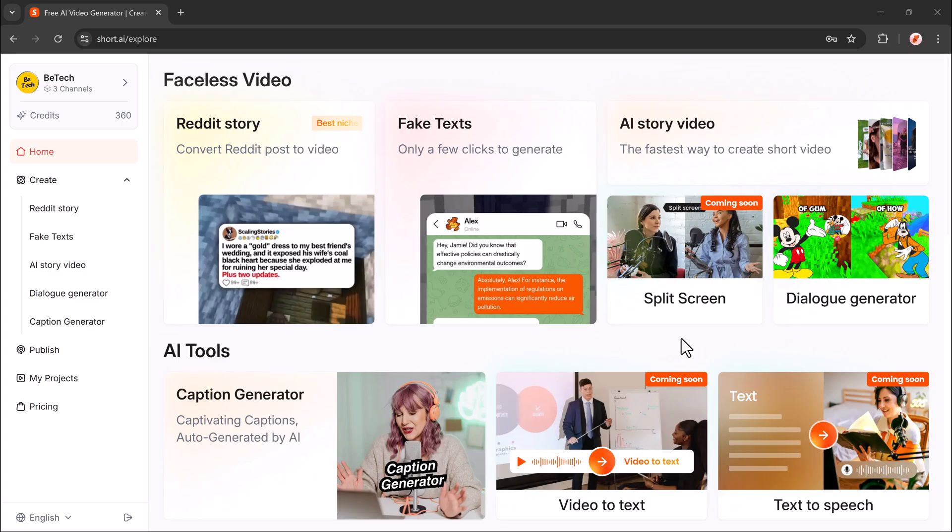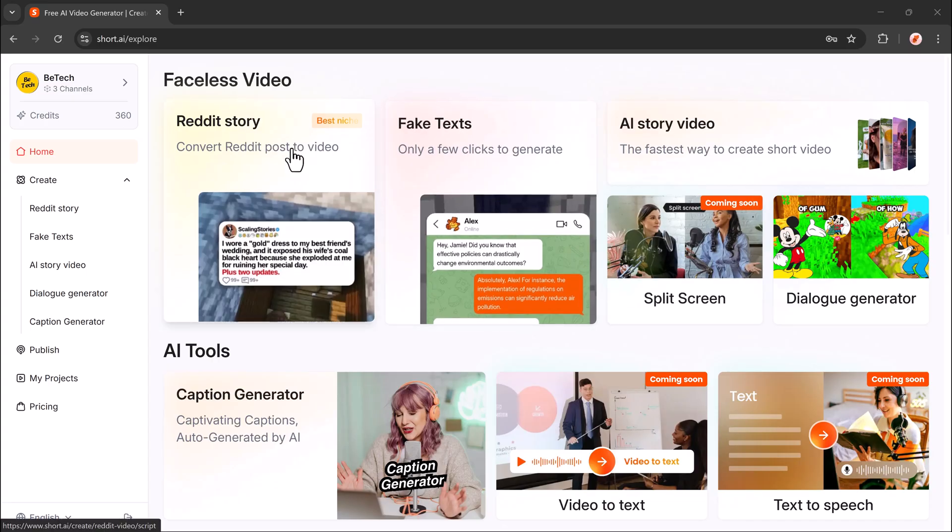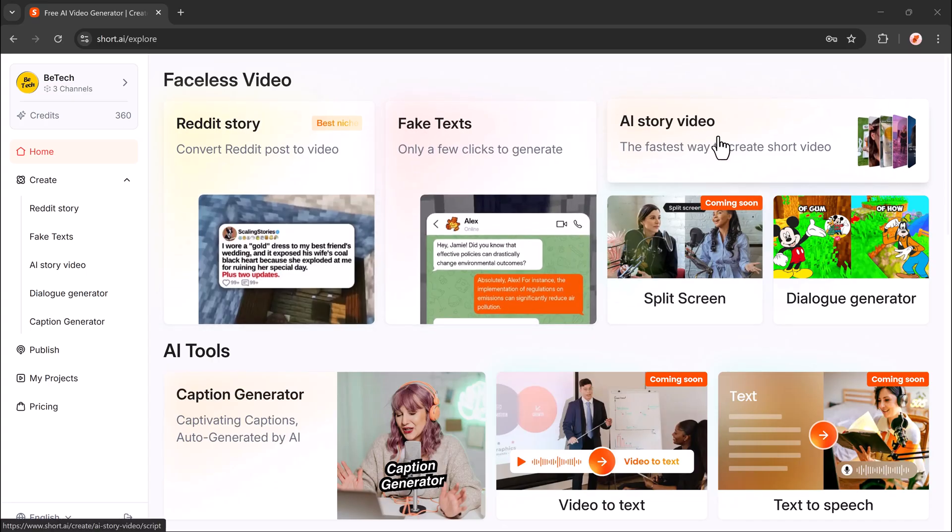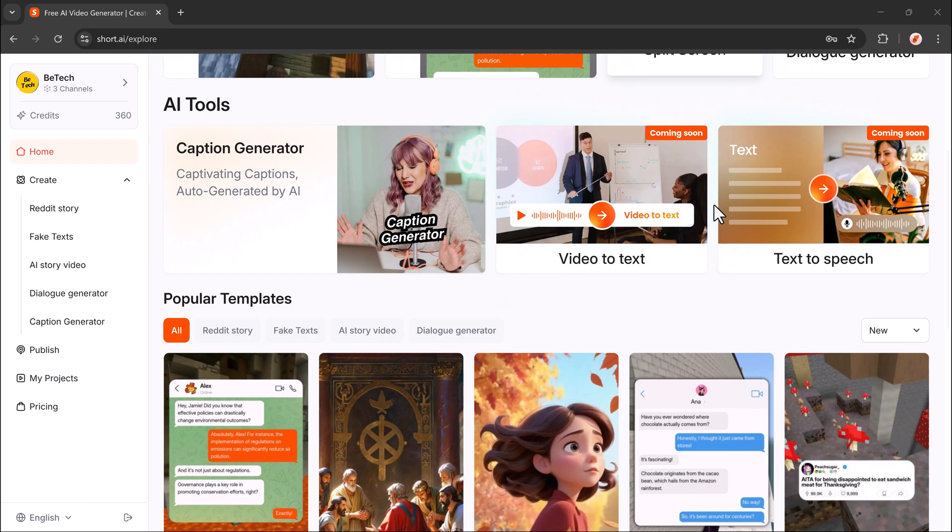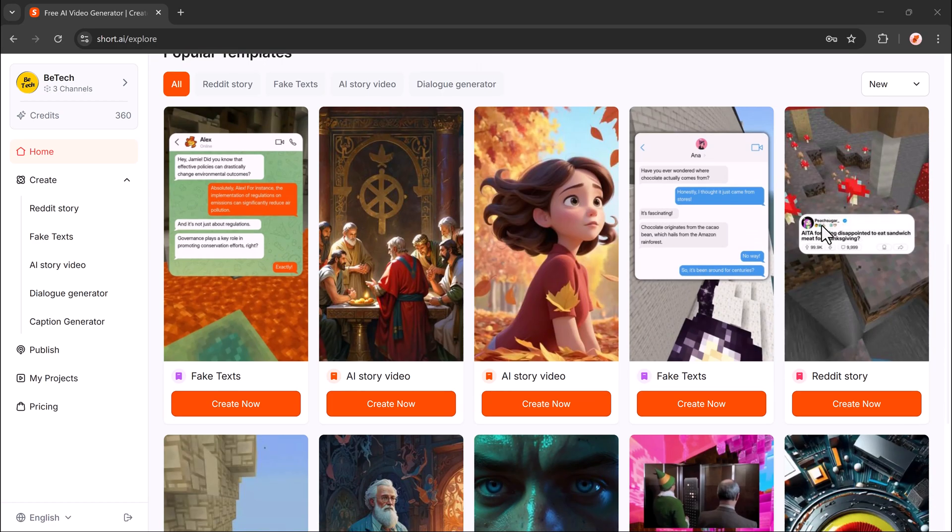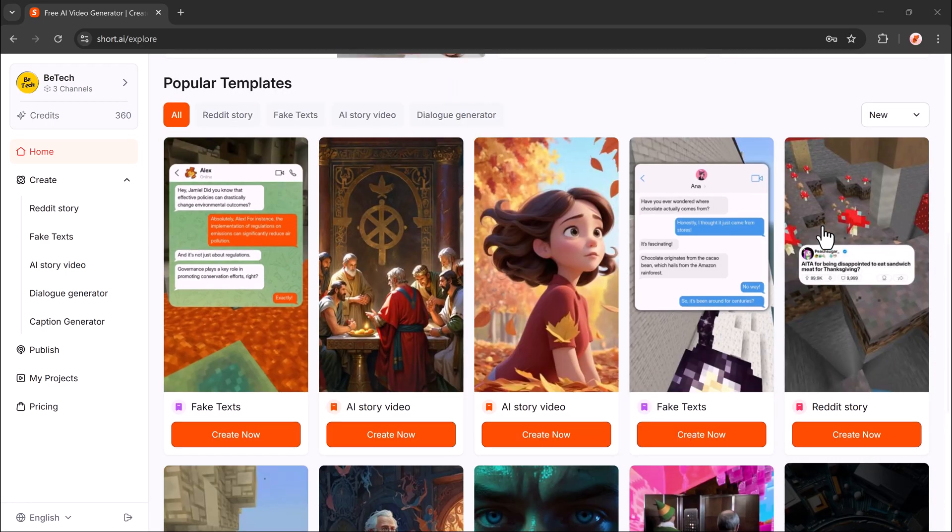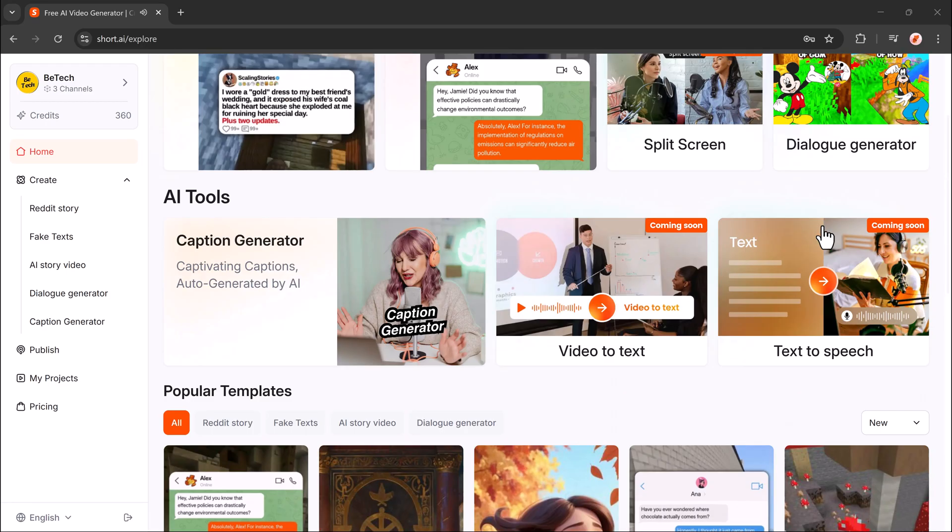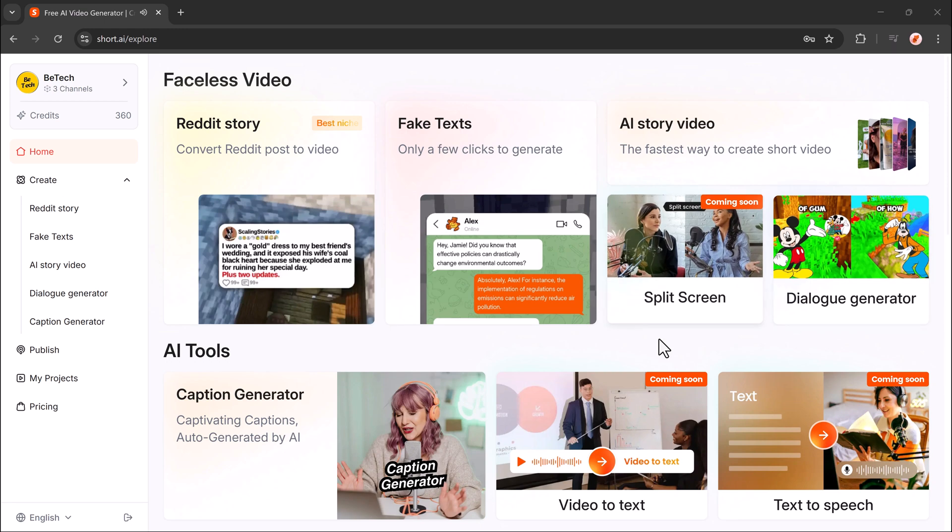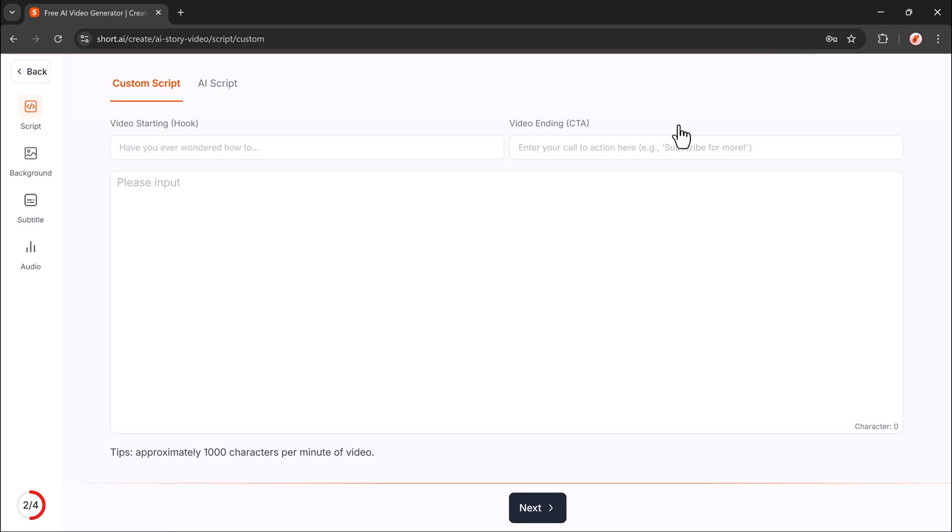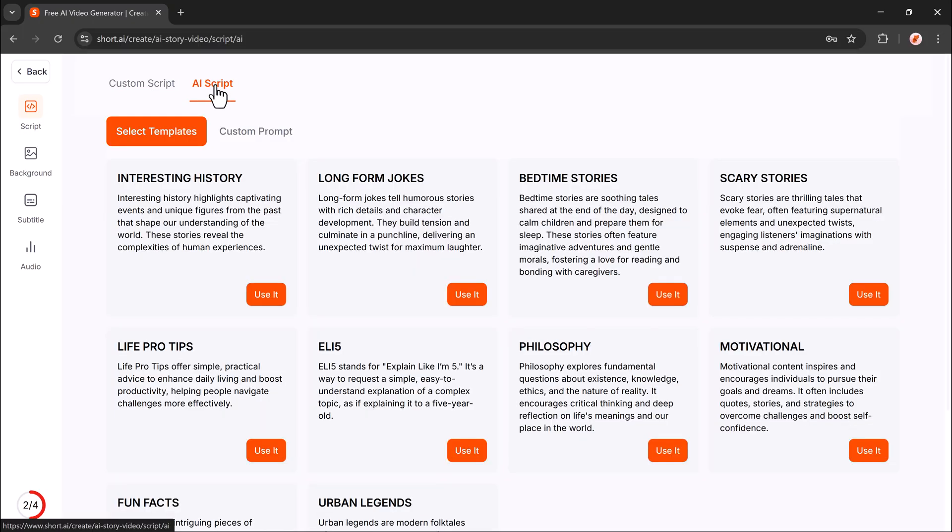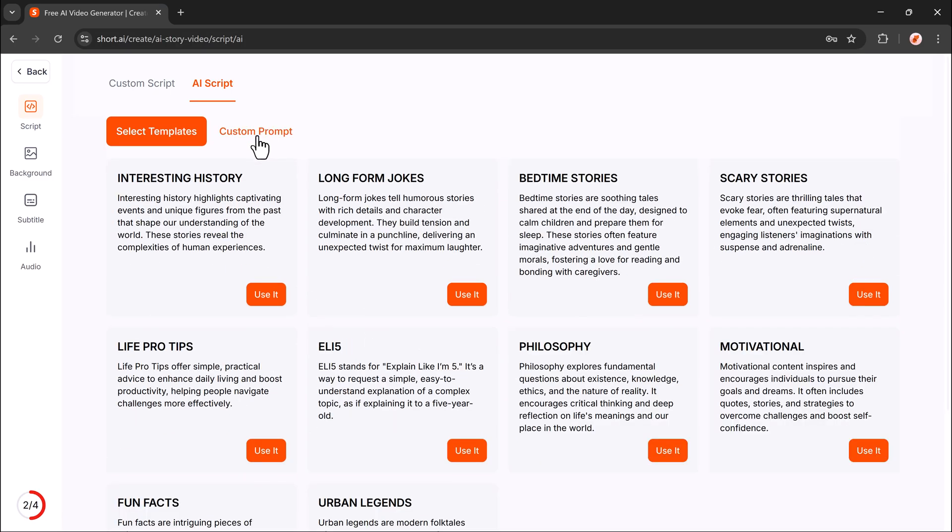Short AI includes powerful tools like faceless video creation, Reddit story to video, fake text conversion, one-click AI story videos. There are more features coming soon like split screen support. You can already use tools like the dialog generator, caption maker, and more. Ready to make your first short video? Click on AI story video. Choose AI script. You'll also see a custom script option.